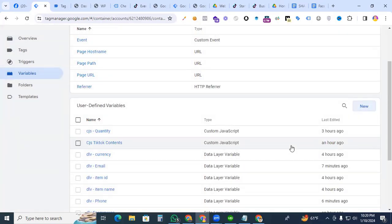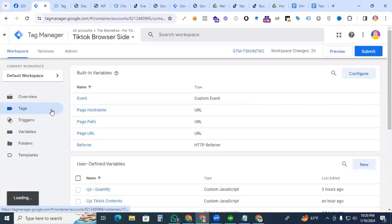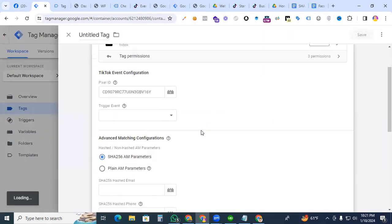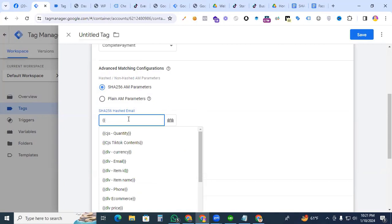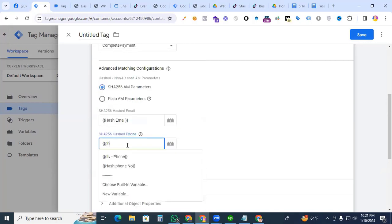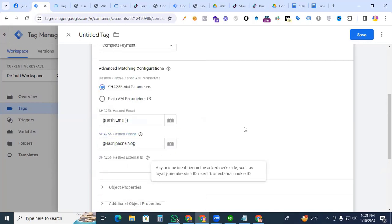So we are creating the hash email and hash phone number. Why do we use the hash email and phone number? If you are creating a new tag for TikTok pixel, here you can see you can use the hash email and hash phone number parameter for your advertising platform like Pinterest, Snapchat, TikTok, etc. Thanks for watching. I will see you in the next video.